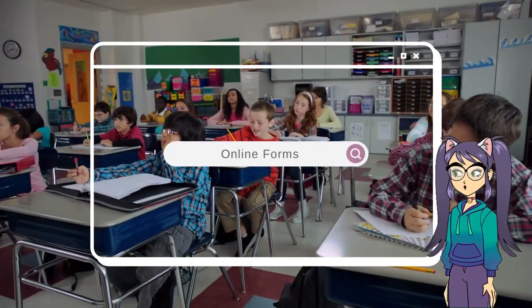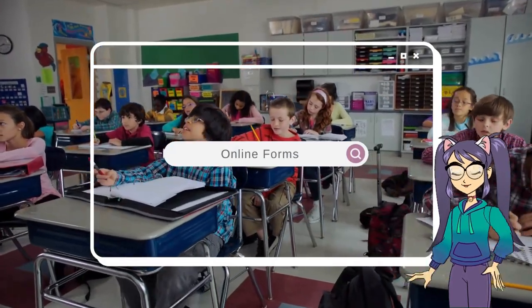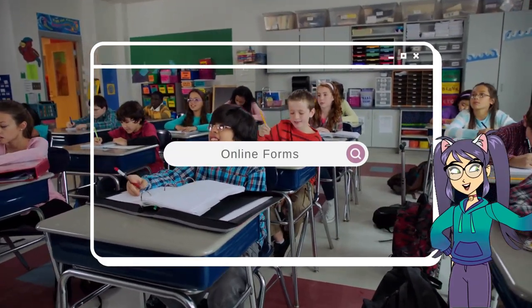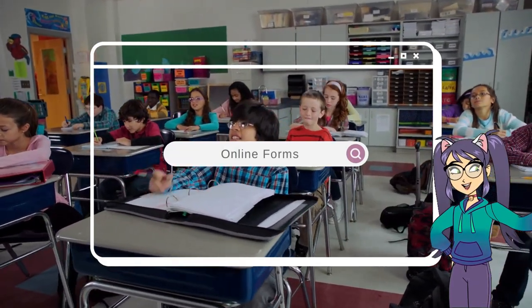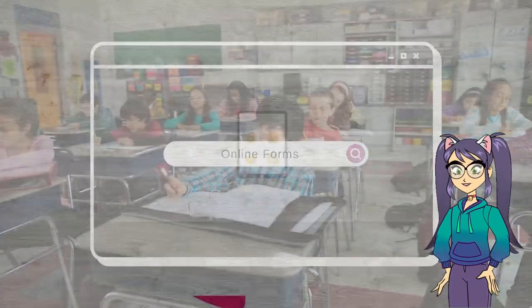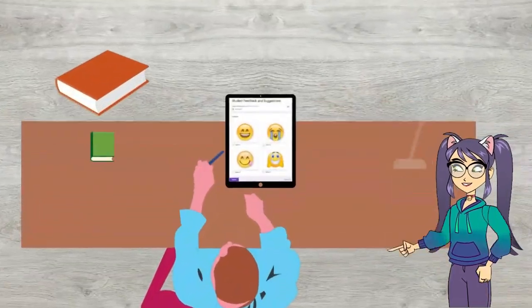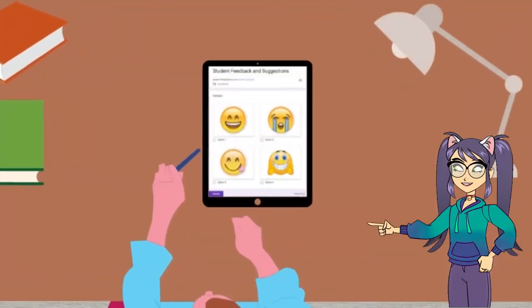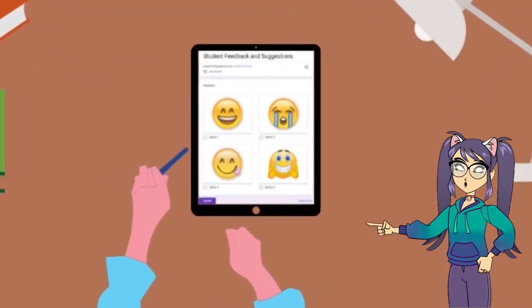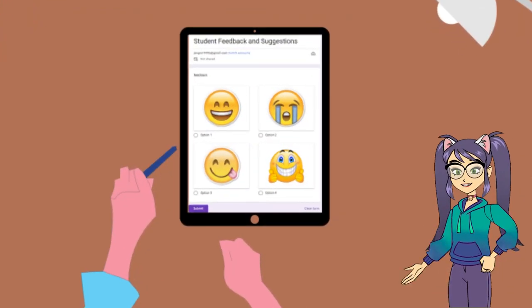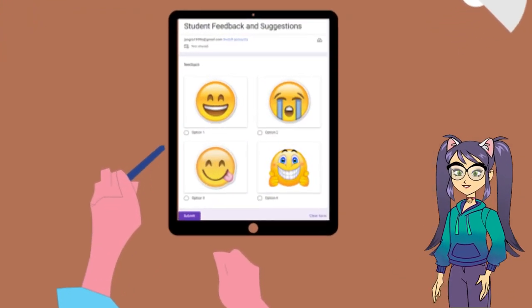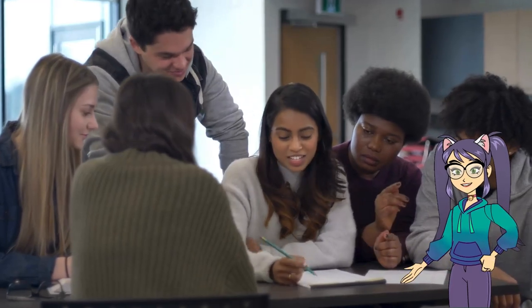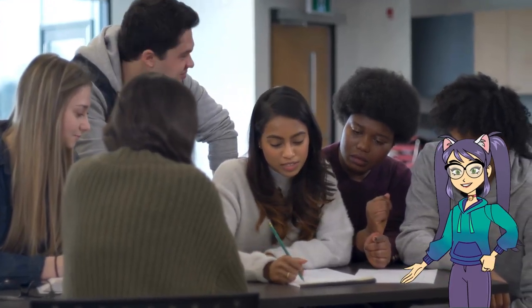Students can easily fill out the form and share their ideas, concerns, or suggestions. This approach promotes open communication and allows you to address specific student needs.